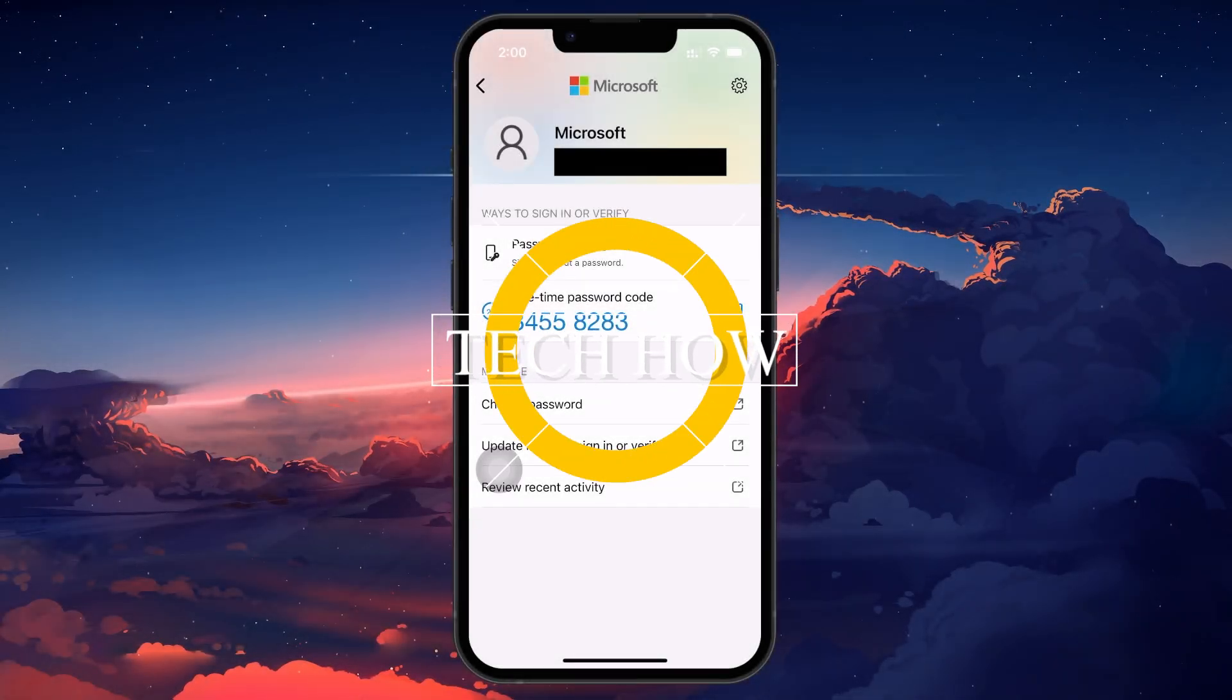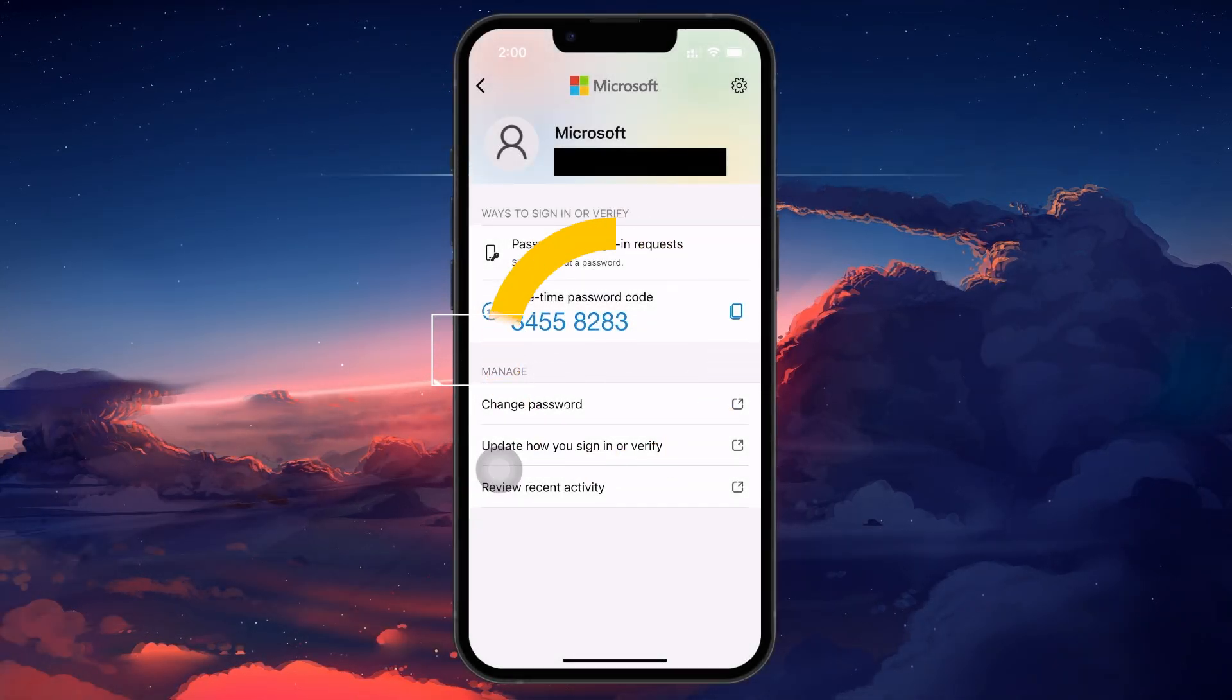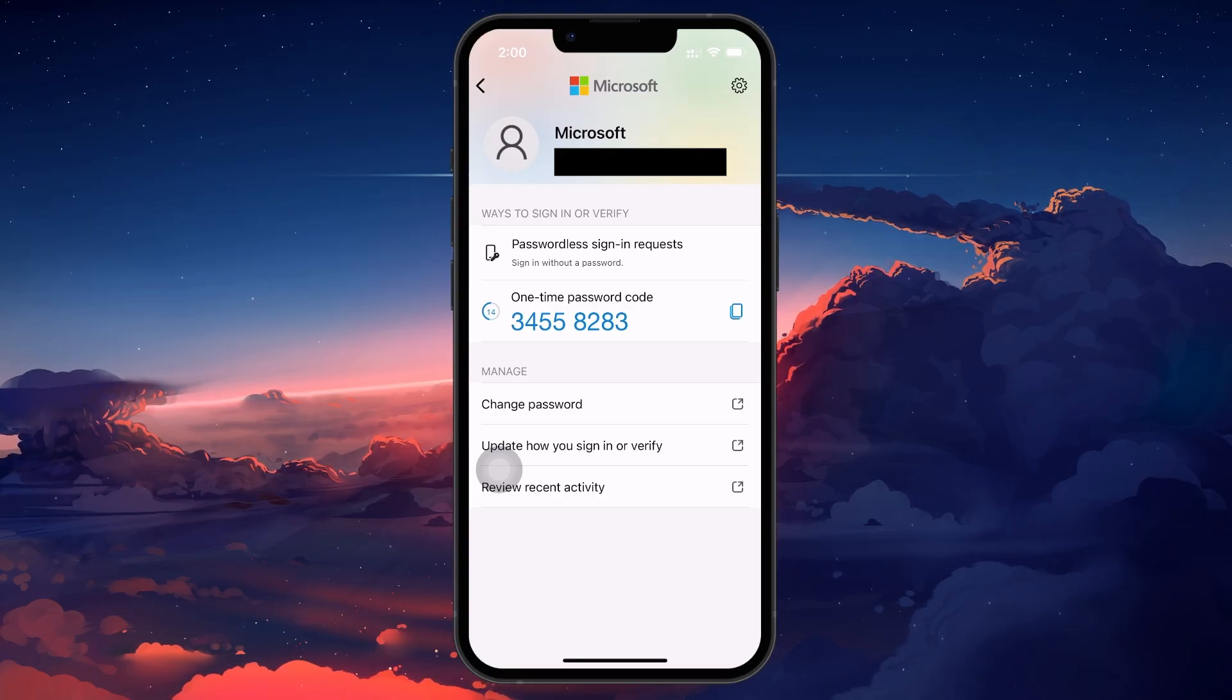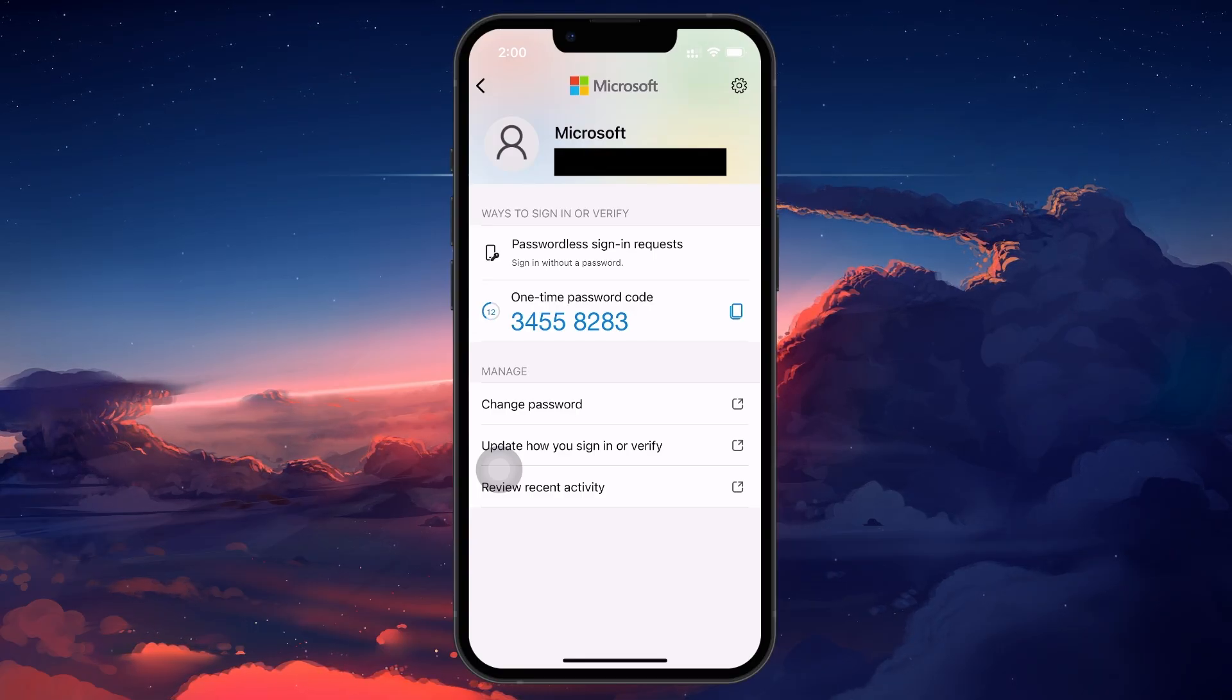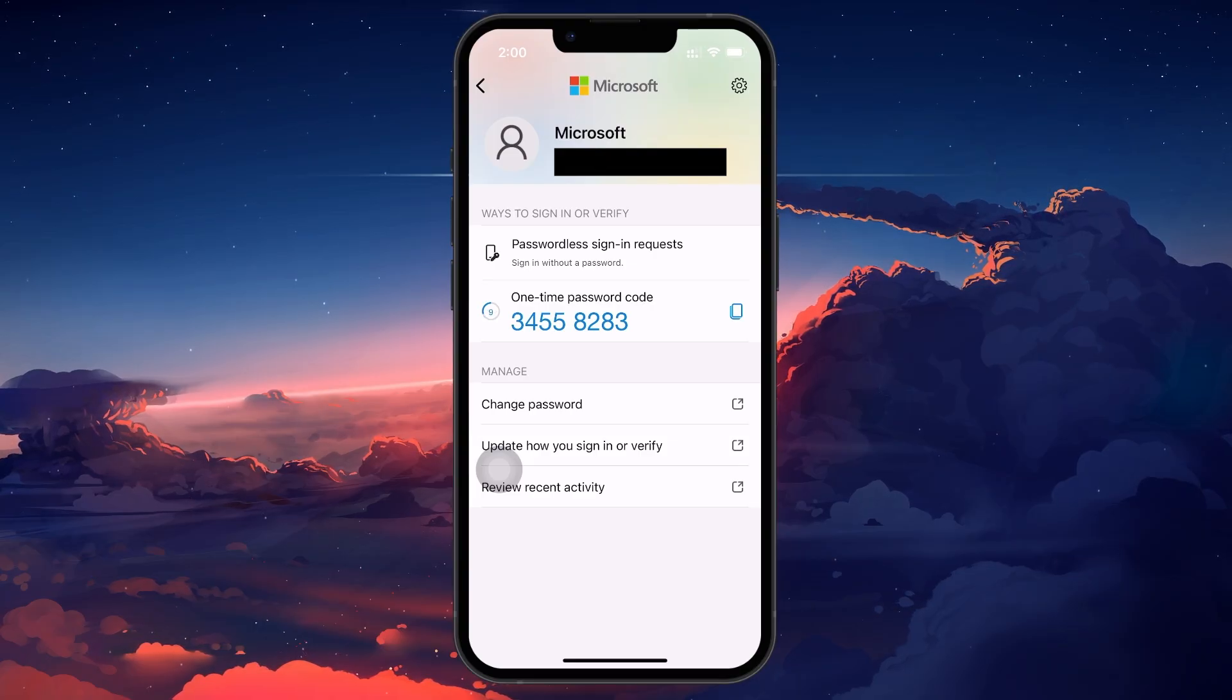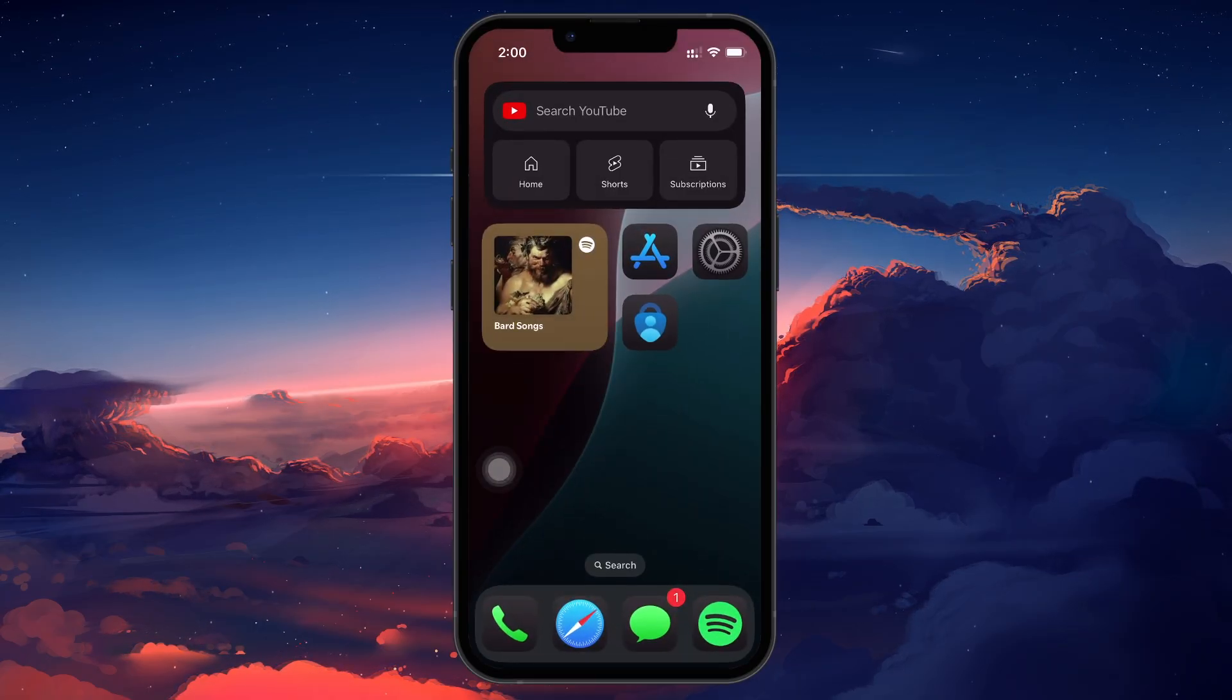What's up guys, in this tutorial, I will show you how to fix the problem when the Microsoft Authenticator is not working on your mobile device. If the Microsoft Authenticator isn't sending codes or keeps failing to load properly, there are multiple quick fixes you can try to get it working again.